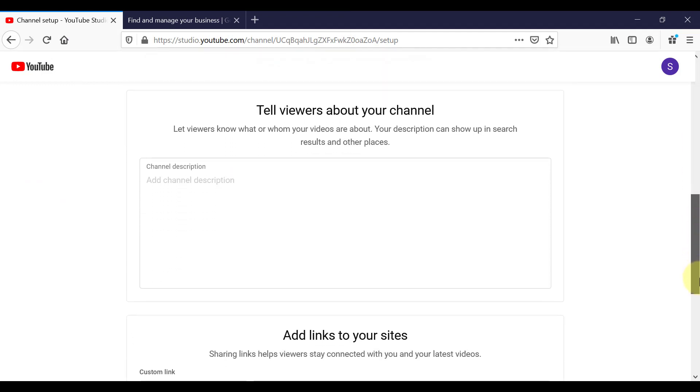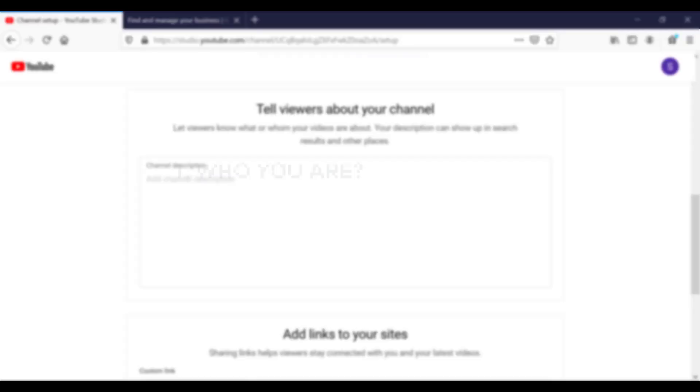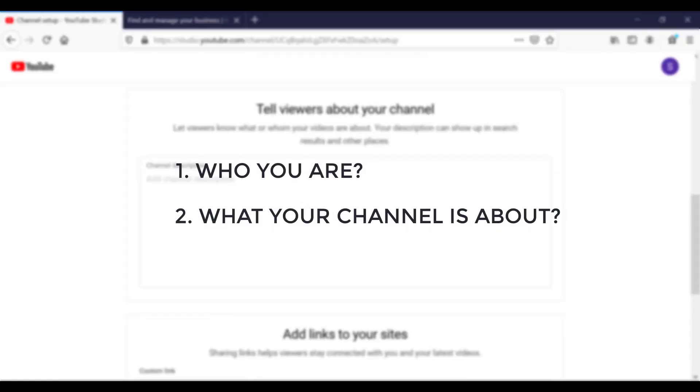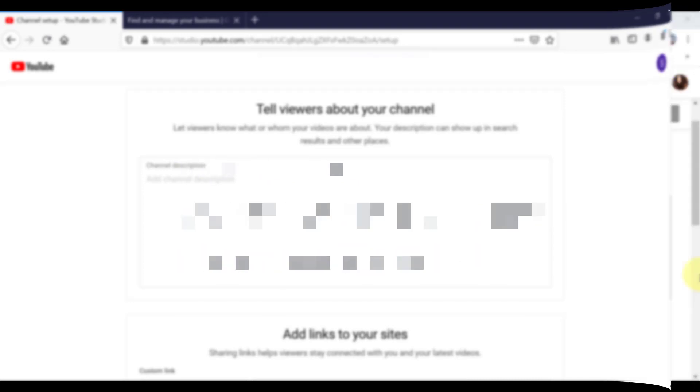And they are asking you now to tell your viewers about your channel. So this is your YouTube channel description. So what you want to add to this part is a few specific sentences, or two or three paragraphs about who you are, what your channel is about, and what viewers can expect on your channel.